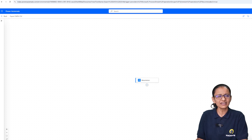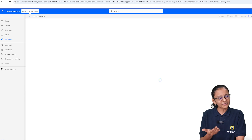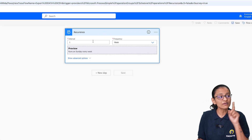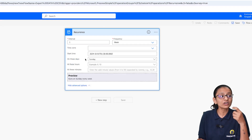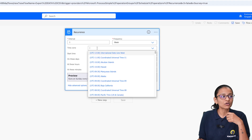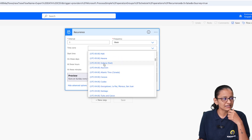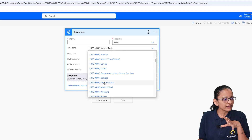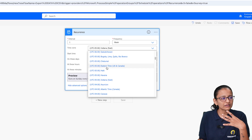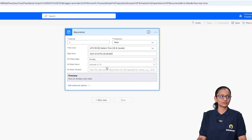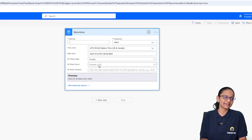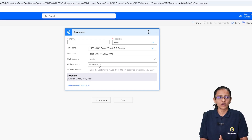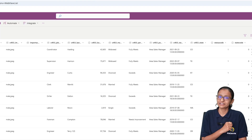The flow is created with the first trigger, called Recurrence. I'm switching to the classic design. You can see that every week on Sunday it will execute. For the time zone, I'm selecting Eastern Time (US & Canada) — you can choose your own. You can also configure at what hours and minutes it will execute, but I'm not going into that much detail here.